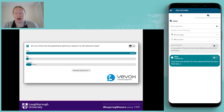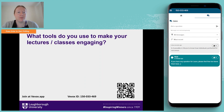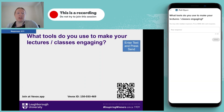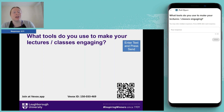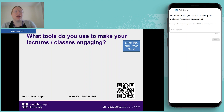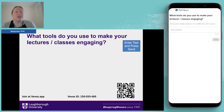Just before we continue — does anyone have any ideas about what tools they tend to use to make lectures and classes more engaging? Please don't say VVOX because obviously that's what this webinar is about, but if there's anything else you tend to use or any types of activities, I'll give you a couple of minutes to have a think.